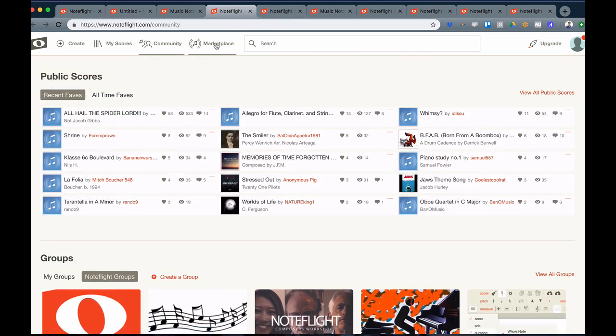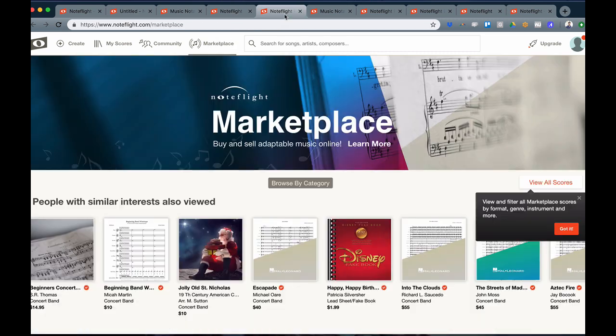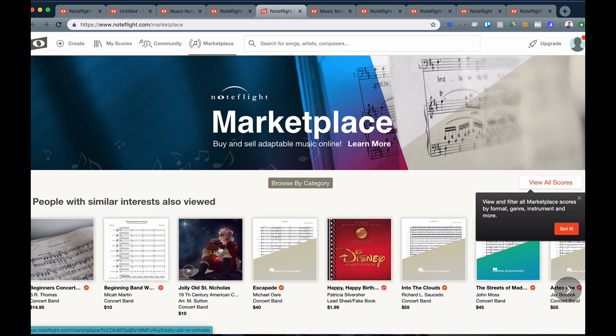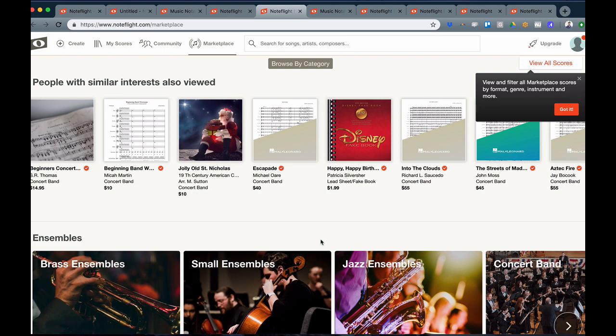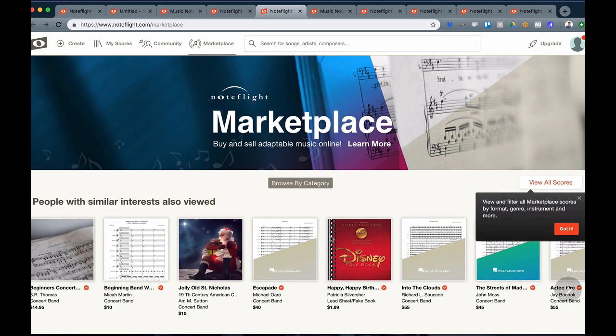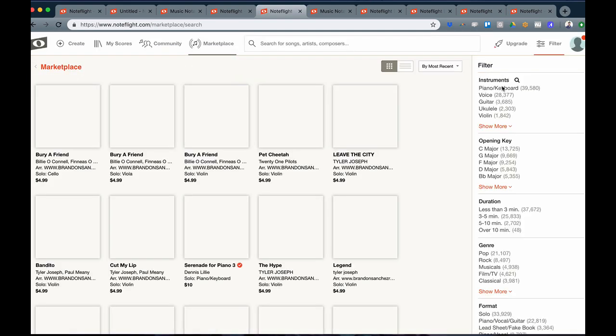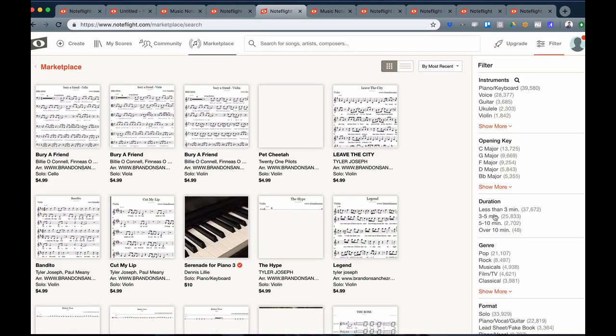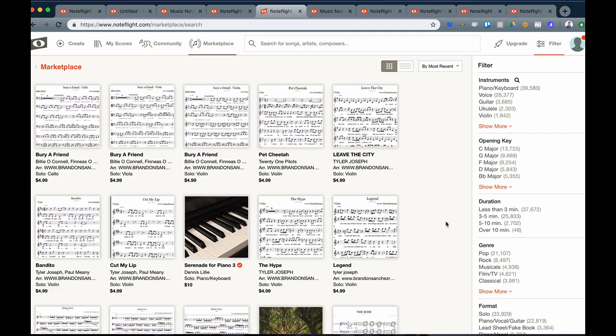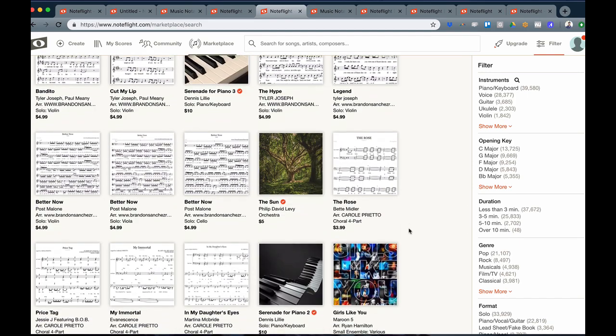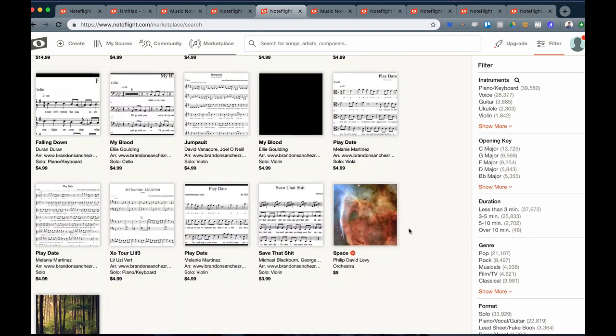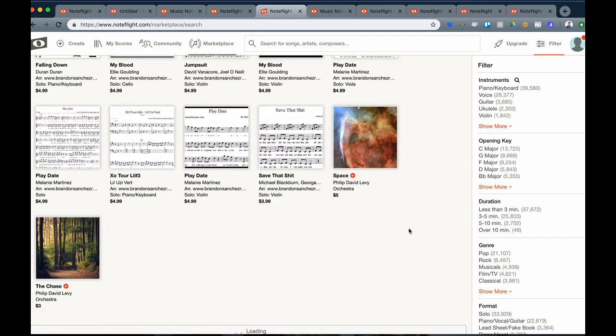You also can join and check out NoteFlight Marketplace, where you can buy and sell music all as NoteFlight files. From here, you can search and check out all the music we're featuring, or you can view all scores and filter by all the various categories we have available on NoteFlight Marketplace.